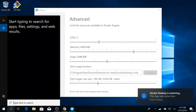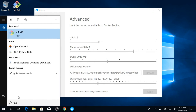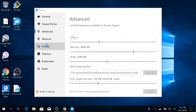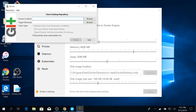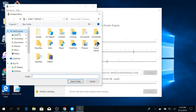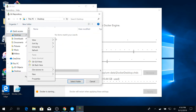Now let's configure GitHub. Go to Git GUI, and in source location type: https://github.com/OpenDroneMap/WebODM. Choose a folder to place this in and make sure 'Recursively clone submodules' is checked.